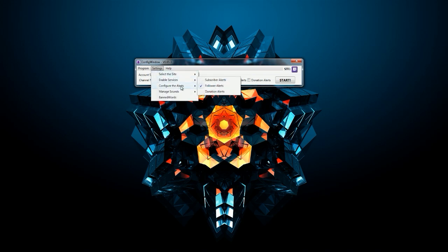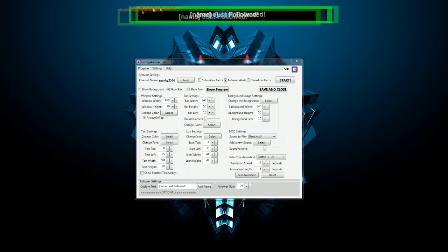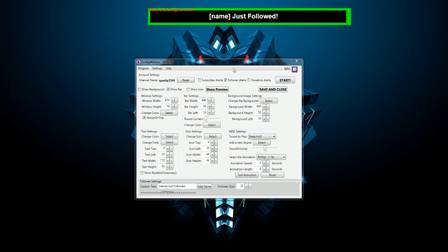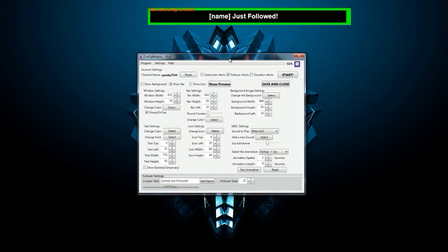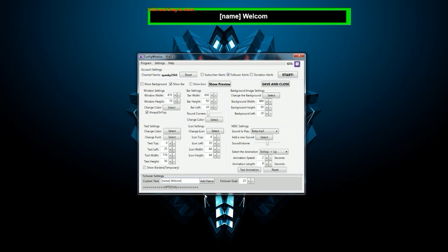Right now what you want to configure is follow alert. We got a bar here and then we got a bunch of settings to change. For example, if you want to change what it says here, the name is just that it will be a person's name. So we will leave that and I want to just change the bit after, for example, welcome to